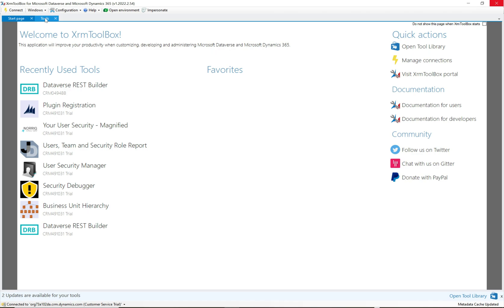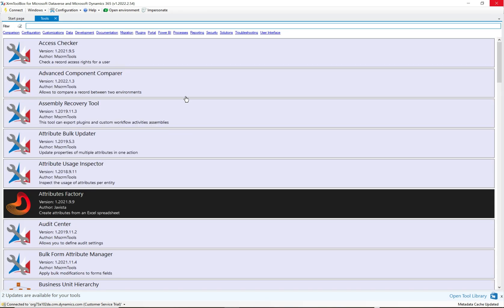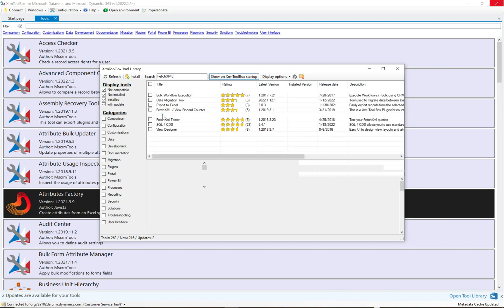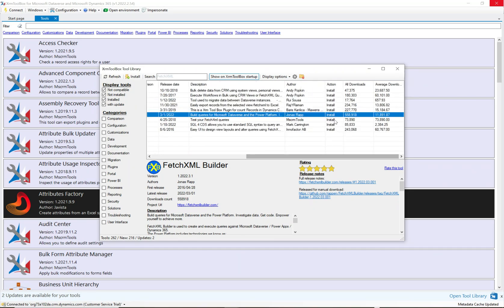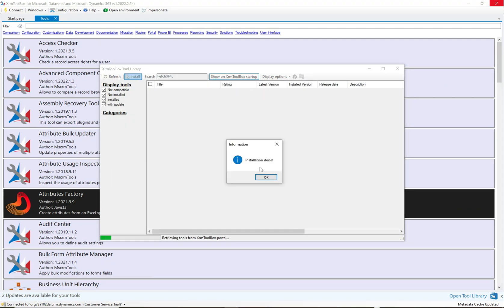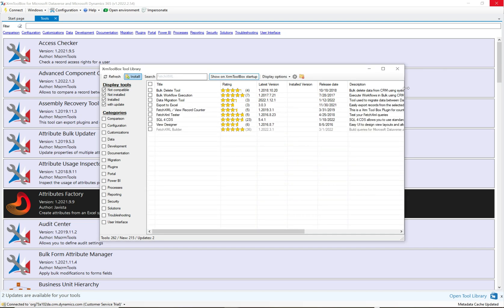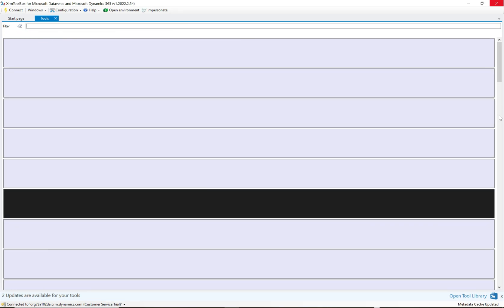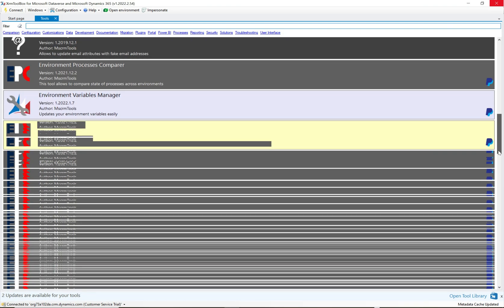Now let's look at how to install one of these tools. Go to Configuration and let's install the FetchXML Builder. Search for 'fetch xml' and you'll see a few tools. Click FetchXML Builder and you can see it hasn't been installed yet. Click Install, and installation is done. It shifts to a lighter shaded color. Close this window and it will now appear in your list of available plugins.